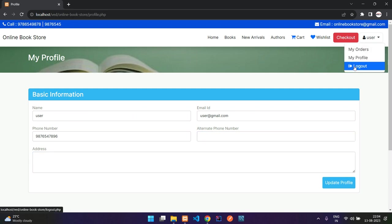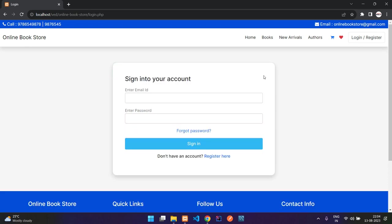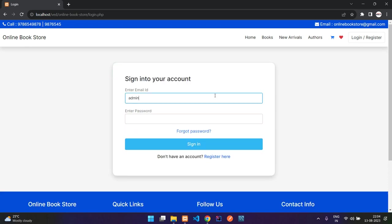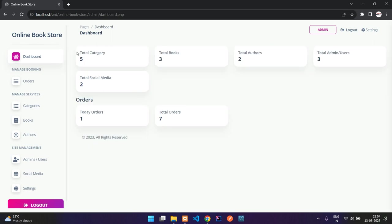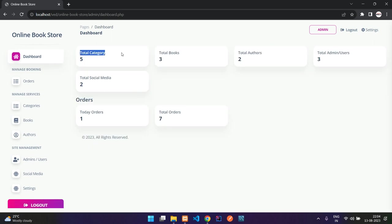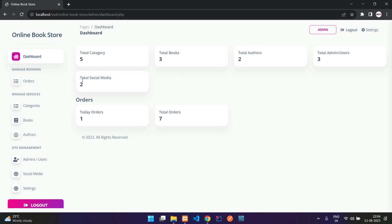Let me log out and login as the admin — admin@gmail.com. Login successful. You can see your stats on the admin dashboard: total categories, total books, total authors, total admin and users, total social media links — which are visible in the footer — today's orders, and total orders to date.